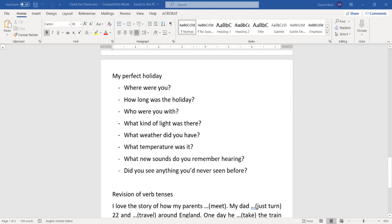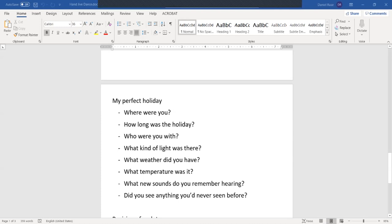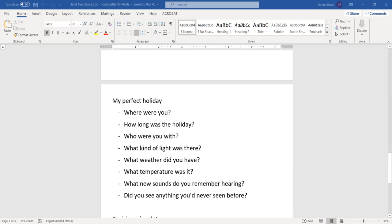Yeah. Great. So my perfect holiday. Where were you? How long was the holiday? Who were you with? What kind of light was there? What weather did you have? What temperature was it? What new sounds do you remember hearing? Did you see anything you've never seen before? And that's it. That was the last one.